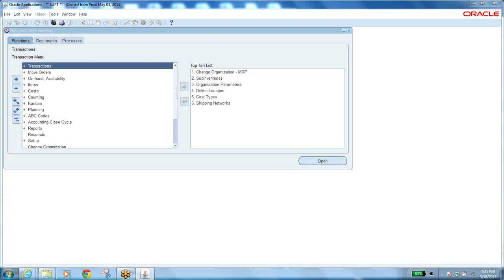After performing a miscellaneous receipt, you give an account number because you are increasing the inventory material account. A positive value goes to the inventory material account and a negative value goes to the account you give manually in the miscellaneous transaction. When performing a miscellaneous issue, the item goes out — inventory material account decreases — and the positive effect goes to the account you provide manually.